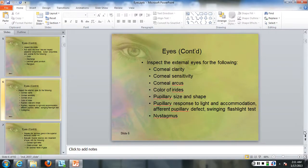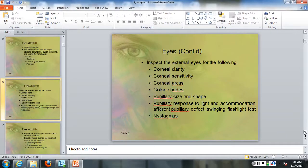On the eye, you want to inspect the external eyes for corneal clarity, corneal sensitivity, corneal arcus, and the color of the irises. Also assess pupillary size and shape and pupillary response to light and accommodation.